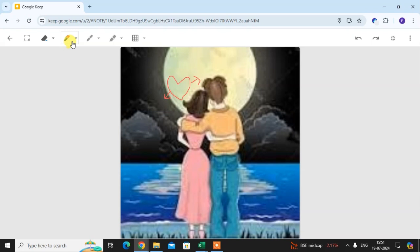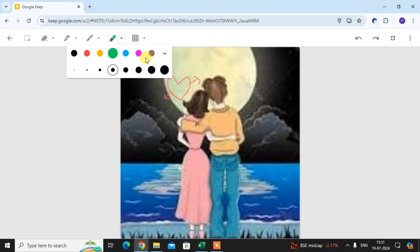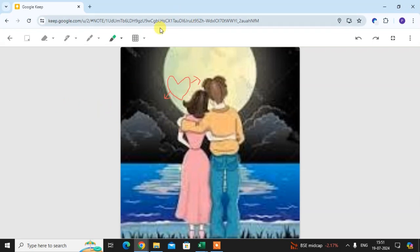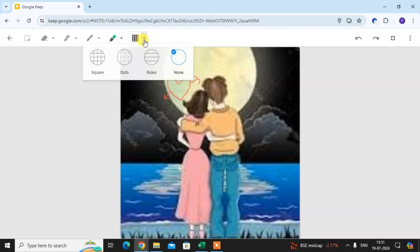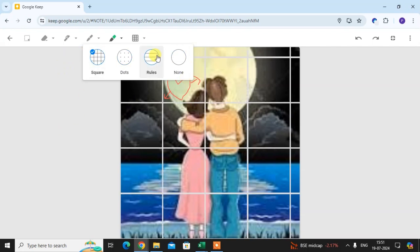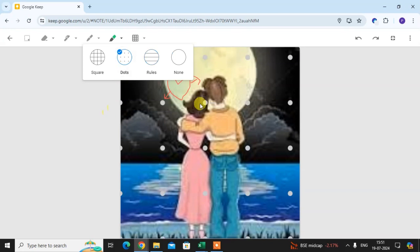Here you see there are different colors and brushes available. You can draw anything on your image. There is also an option — click on this arrow for the background theme. You can set dots theme, square theme, rules theme, or none. I select the dot theme.